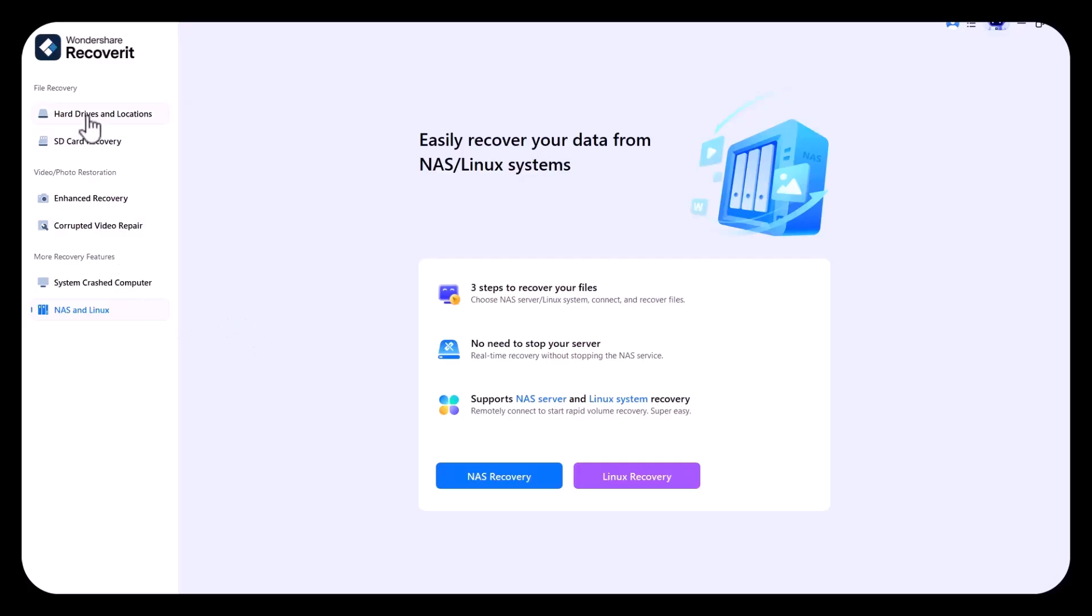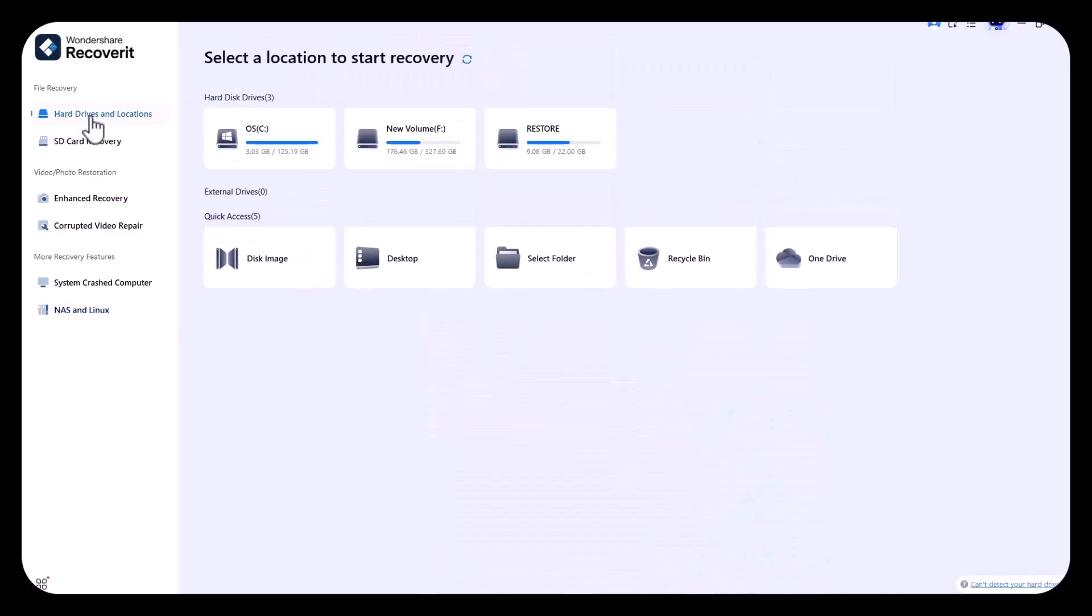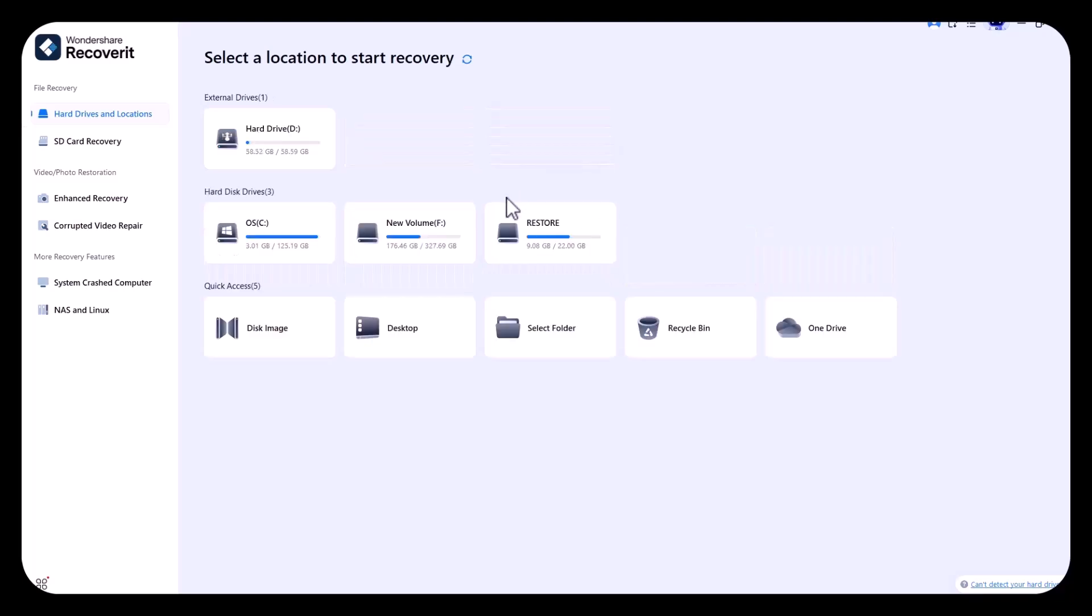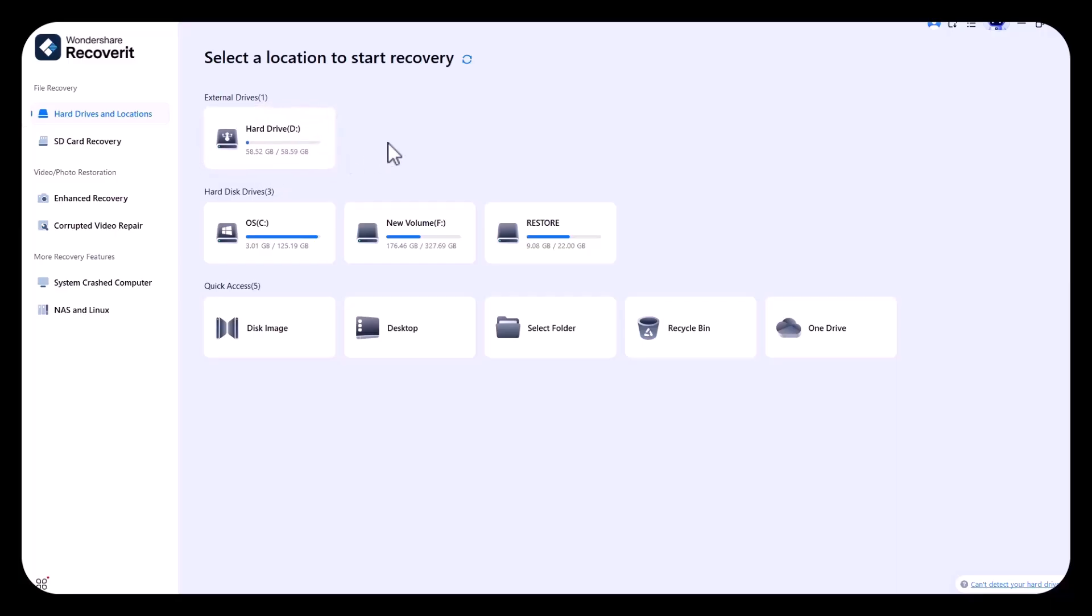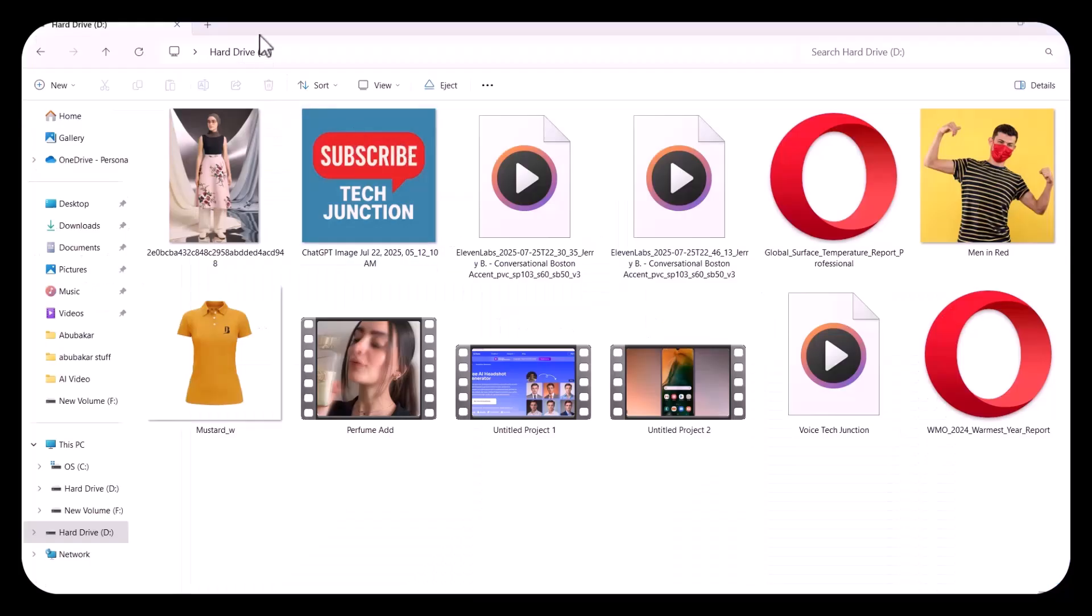Now I will show you how you can recover deleted data from your hard drive. I am connecting a hard drive with my computer, as you can see. Now, I am going to show you the data which is in my hard drive. These are the files available in my hard drive right now. As you can see, let's play one video.